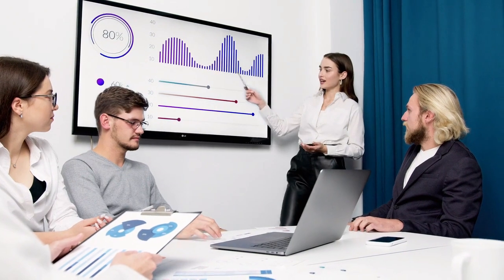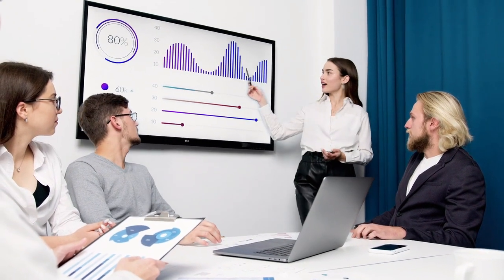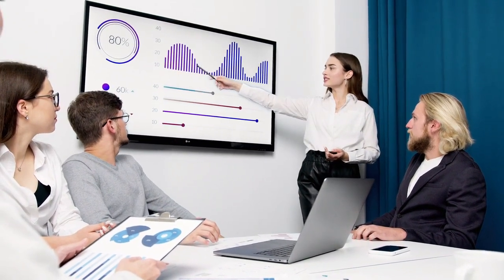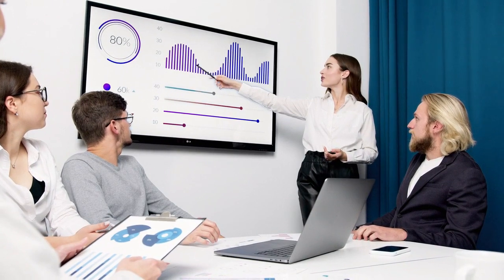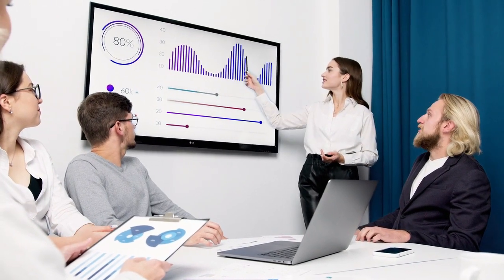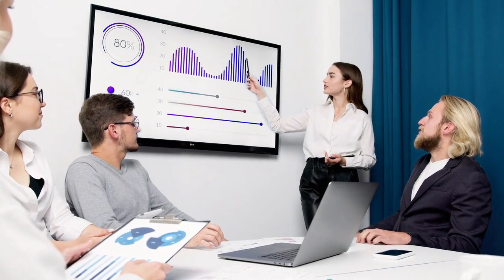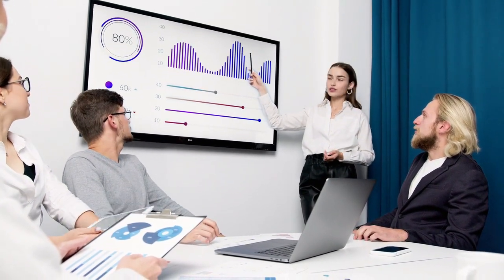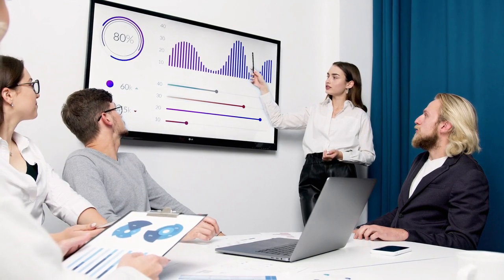Do you want to know what is Tonex Revenue Assurance Training Bootcamp? Tonex Revenue Assurance Training Bootcamp is intensive learning experiences that cover the essential elements of revenue assurance, revenue management, and fraud.